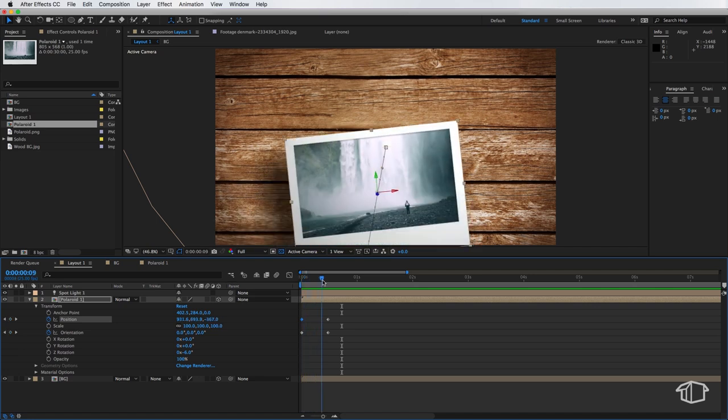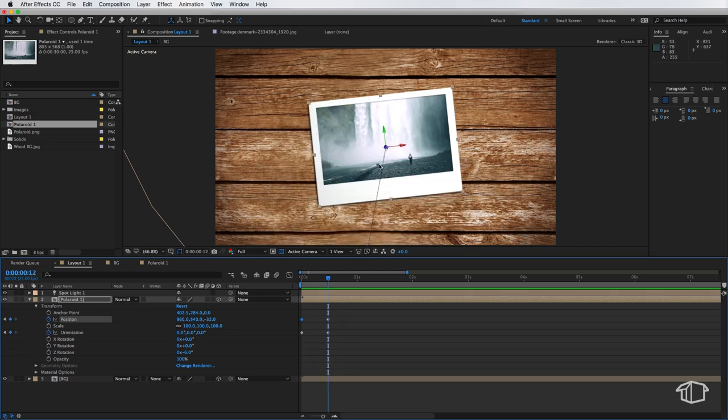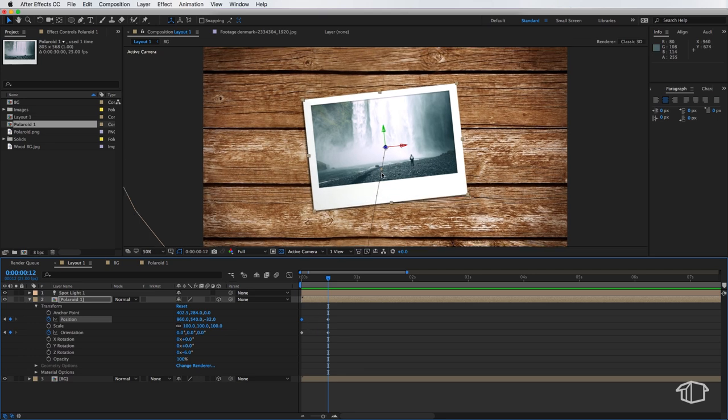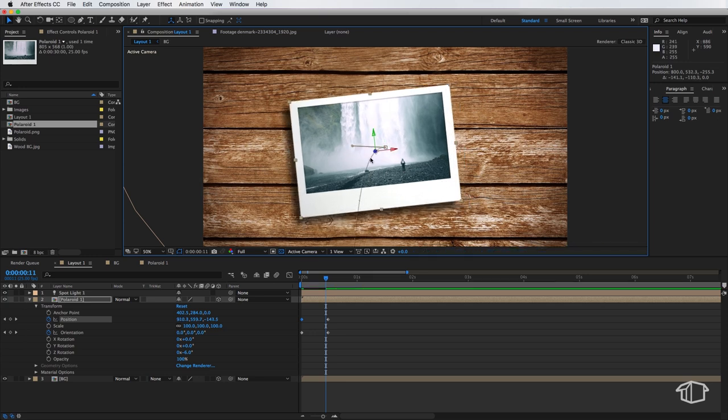So this is where we can start to mess around with the graph editor. So the first thing I notice is we've got these little tabs that stick out here from when we first created the keyframes. Now if I was just to grab one of these and move it you can see it's creating a bit of a curve on that line.